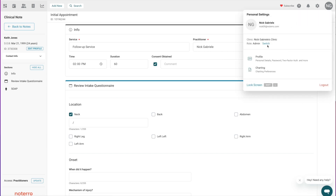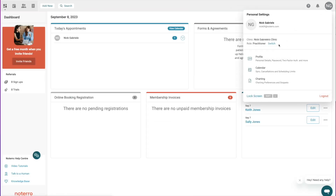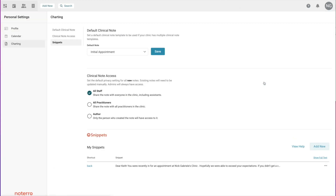The last thing I want to show is how to set a default template. Click on your initials to switch over to the practitioner role, then click on 'Charting,' and you can set your clinical note default there. In a multi-practitioner clinic with different template types — for chiros, physios, massage therapists, etc. — each practitioner can select which template they use most often. It's handy to set a default clinical note template at the practitioner level.